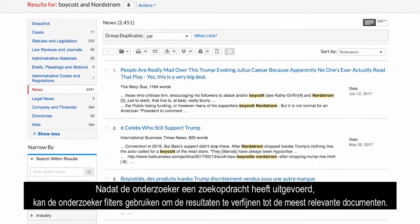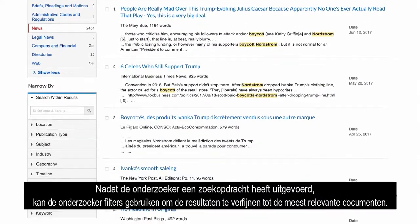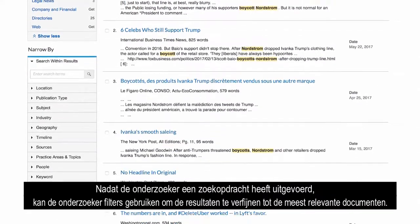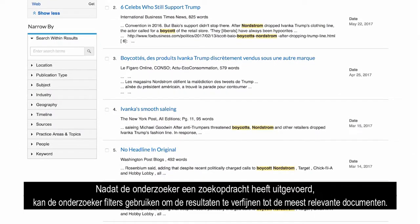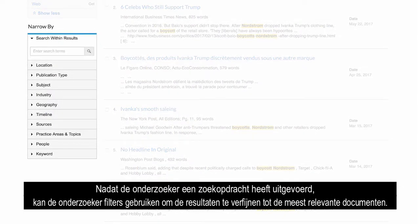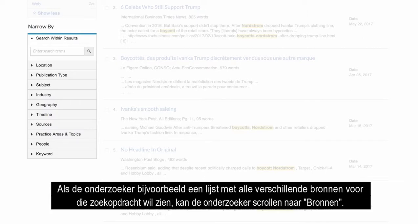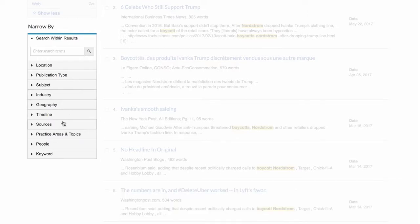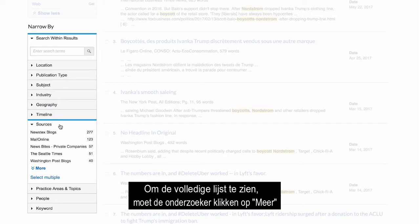Once the researcher has conducted a search, the researcher may use post-search filters or categories to narrow down the results to the most relevant documents. For example, if the researcher would like to see a list of all of the different sources for that search, the researcher can scroll down to Sources. To see the complete list, the researcher should click on More.